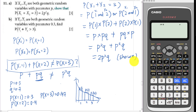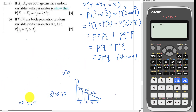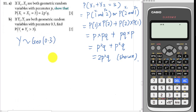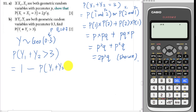For part B, Y1 and Y2 are both geometric random variables with parameter p = 0.3, so q = 0.7. They ask us to find P(Y1+Y2 > 3). Since there are too many possibilities for greater than 3, I will use the complement: 1 minus P(Y1+Y2 ≤ 3).